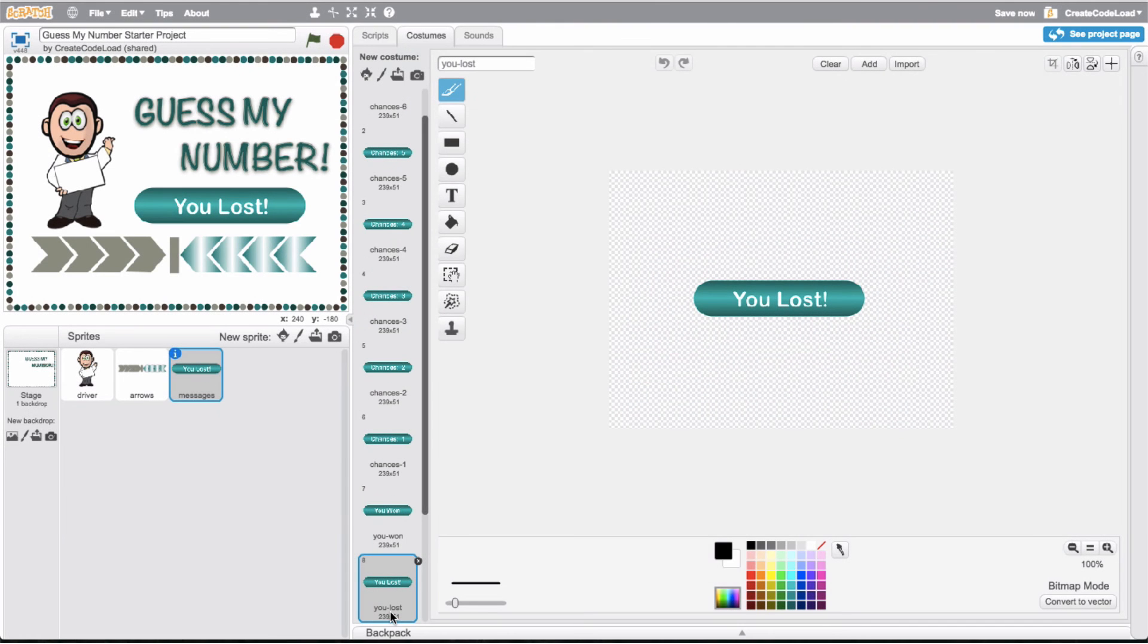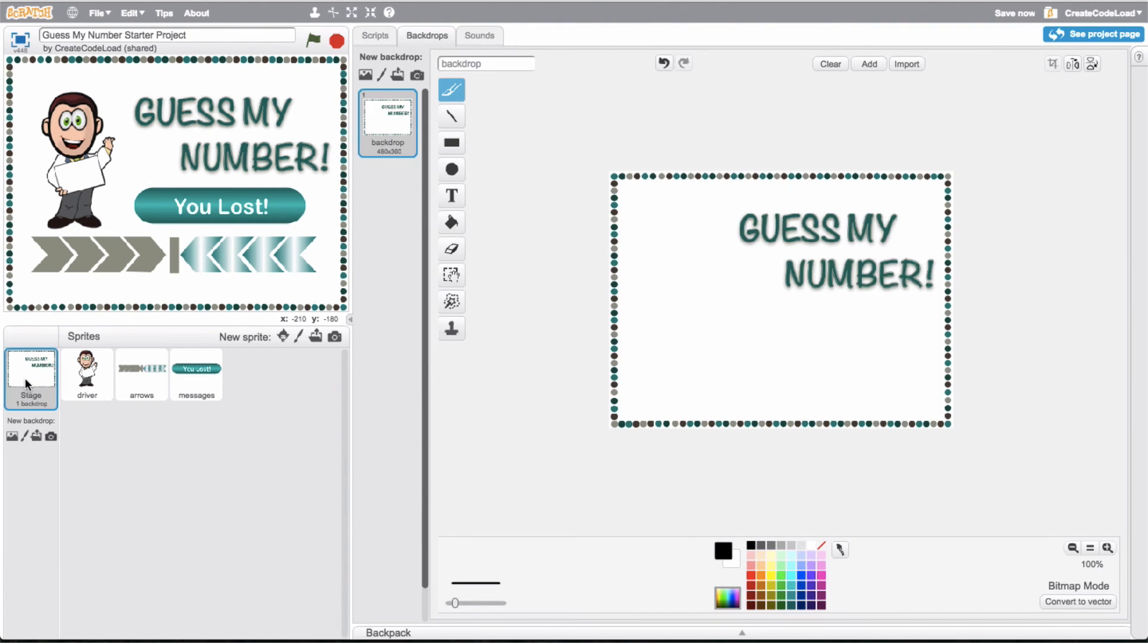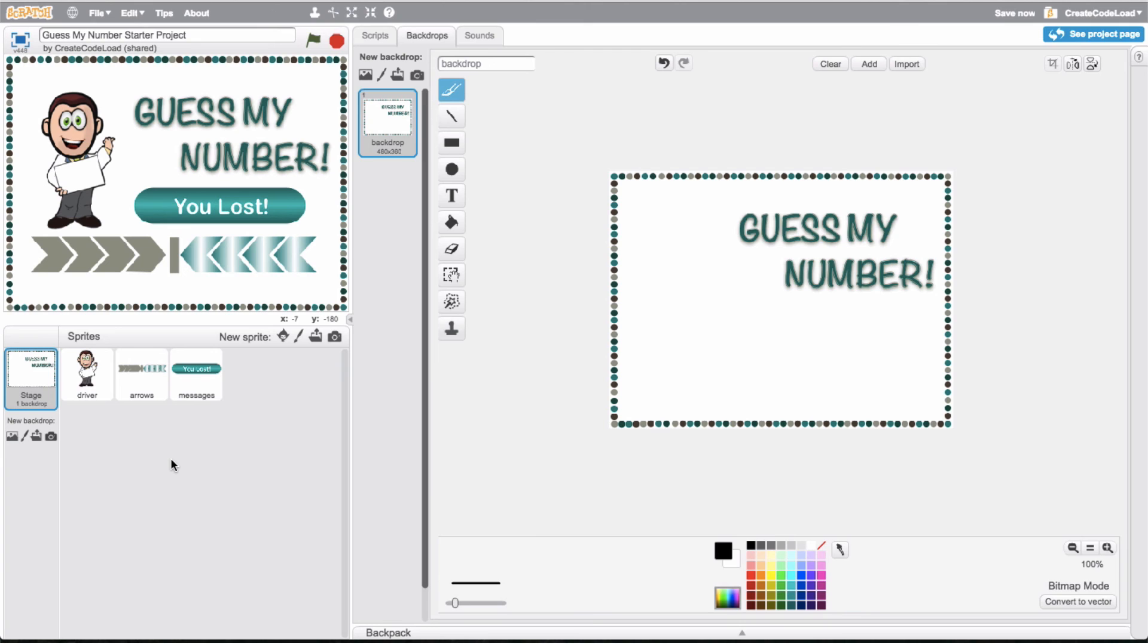Our stage is pretty boring, it only has one backdrop which is just going to serve as the background for the game so not much to explain there. I think we're ready to start building this game so let's head over to step one and start out by building a pretty basic game where our player only has one chance to guess the number.